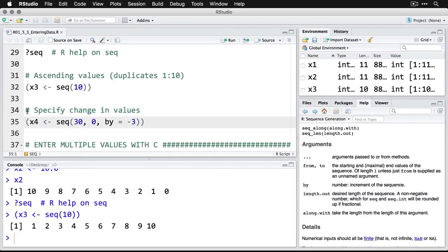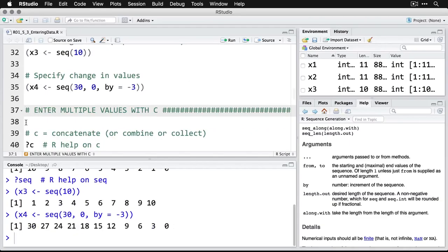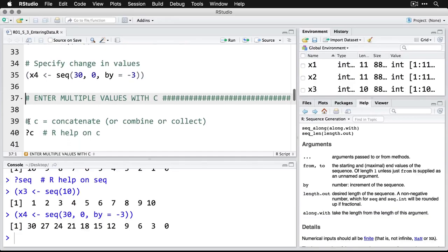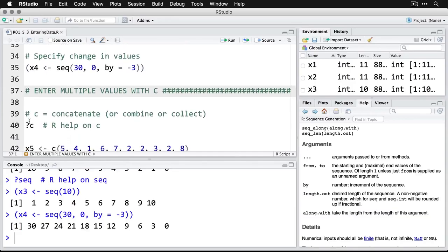But you can also specify how much you want things to jump by. So if you want to count down in threes, you do 30 to zero by negative three, means step down threes. We'll run that one, and because it's in parentheses it'll both save it to the environment and it'll show it in the console right away. So those are ways of doing sequential numbers, and that can be really helpful.